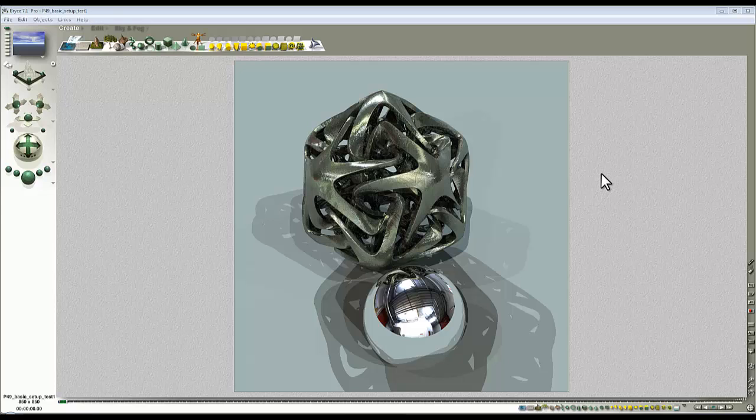Unlike Bryce, Octane can't really process models and apply textures to them, image textures, without a UV map.